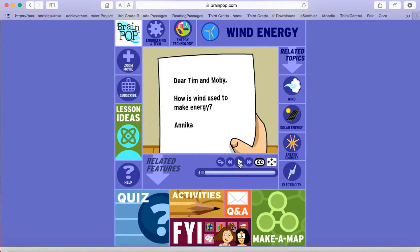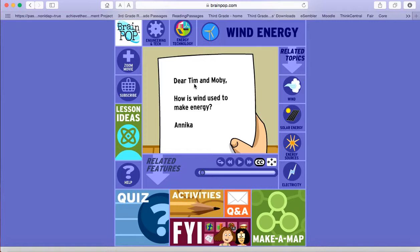I can pause it. These movies are great. They give you great information about what you are looking for and they have two main characters in them, Tim and Moby, which is a guy and a robot that gives you all the information.